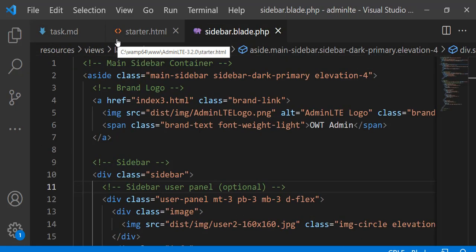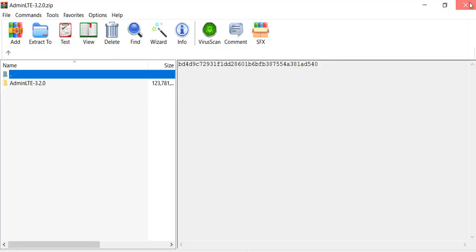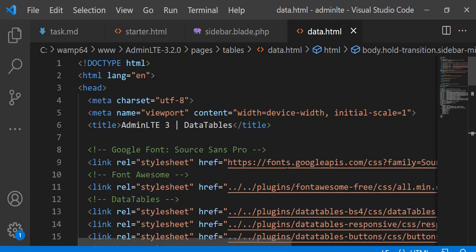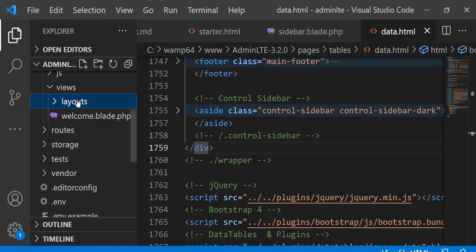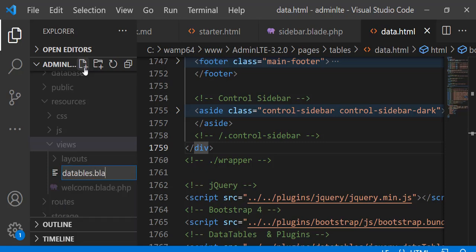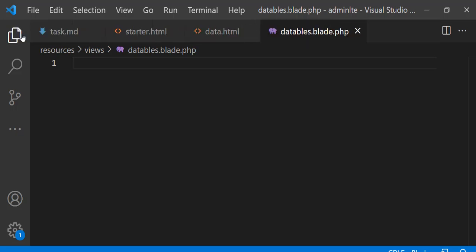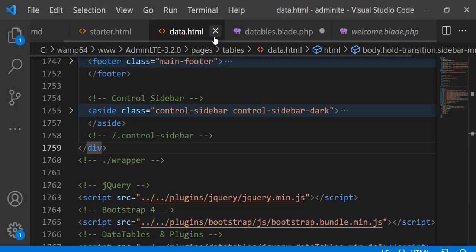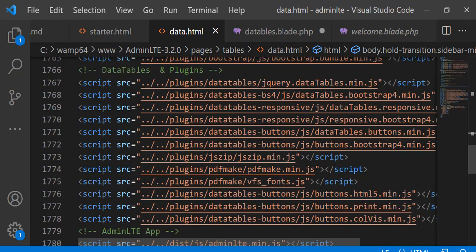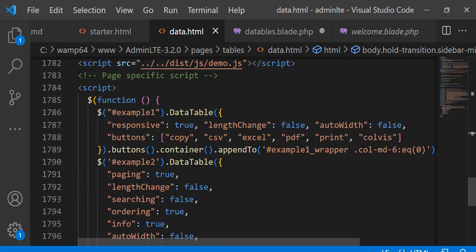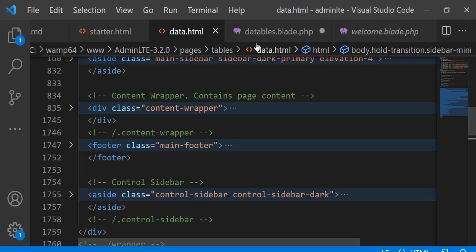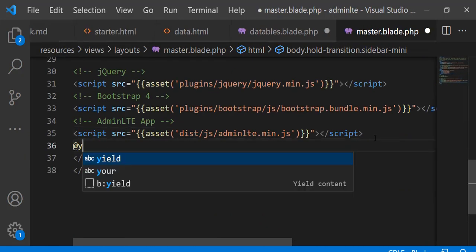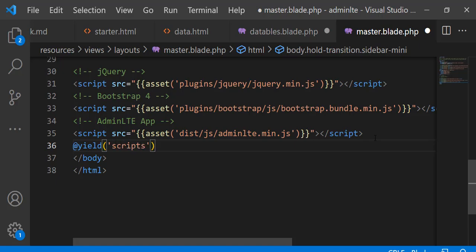Now integrate the DataTable. Create a DataTable blade and paste in the DataTable content. Now copy the scripts from data.html. To add these links to our blade file, define a yield annotation for scripts in the master blade, and do the same for styles.